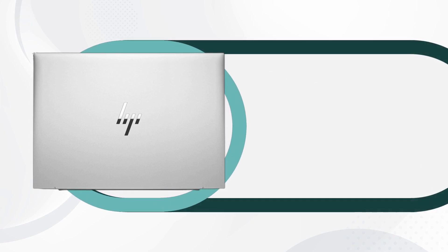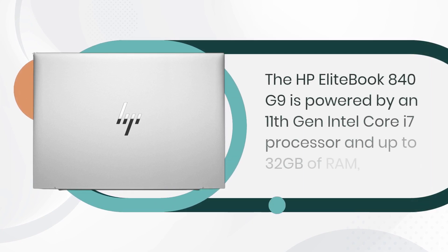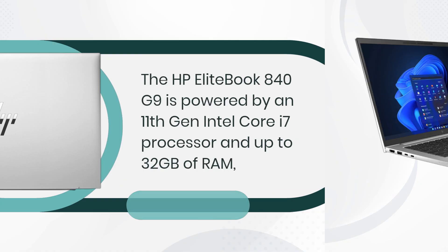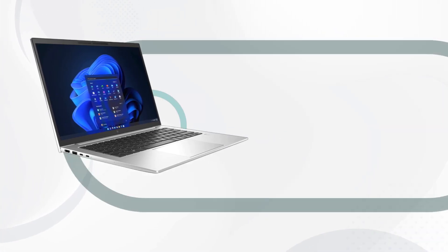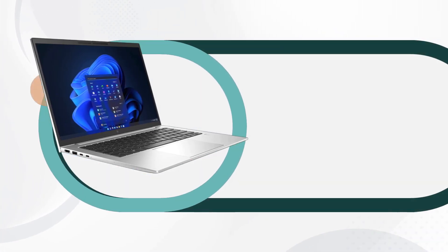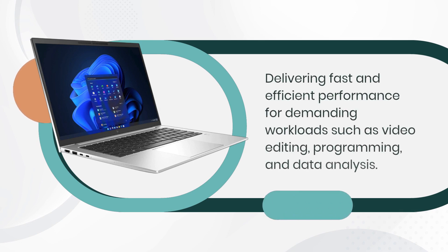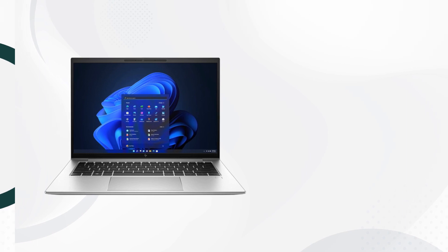The HP EliteBook 840 G9 is powered by an 11th generation Intel Core i7 processor and up to 32GB of RAM, delivering fast and efficient performance for demanding workloads such as video editing, programming, and data analysis.